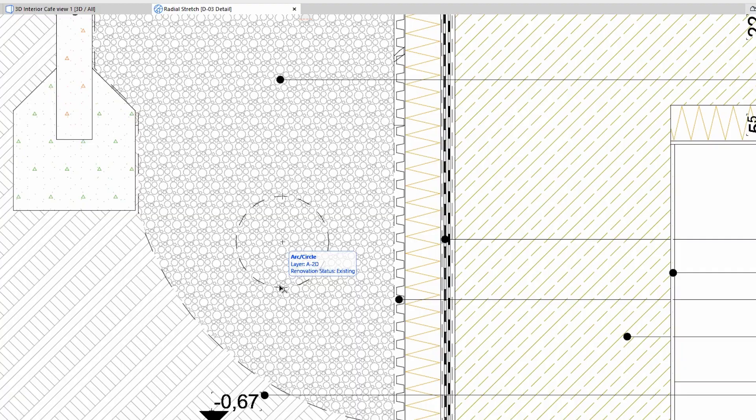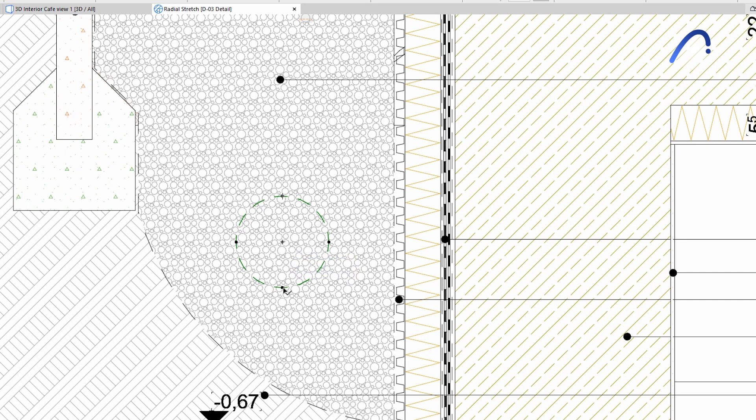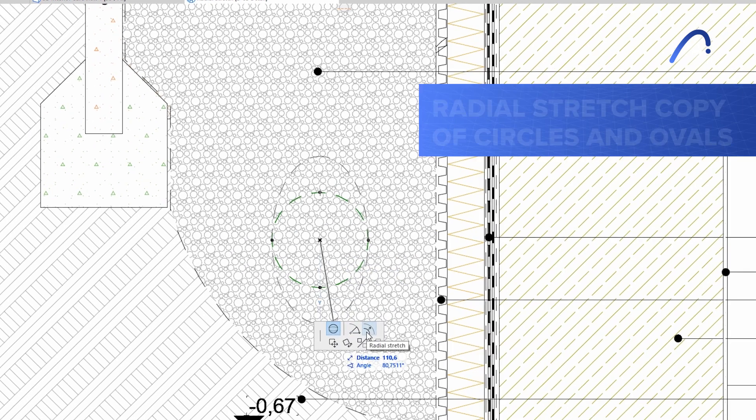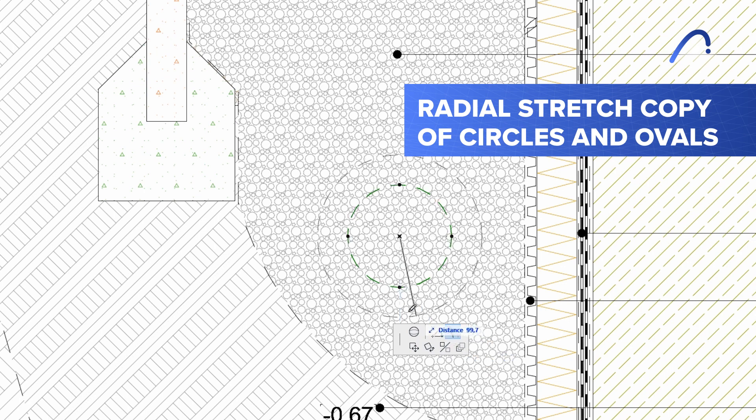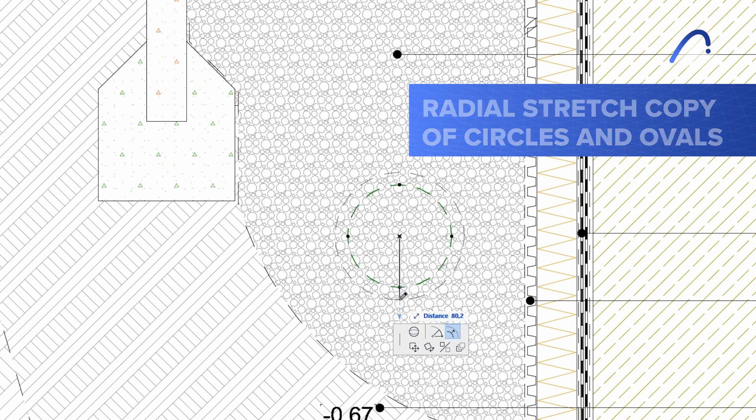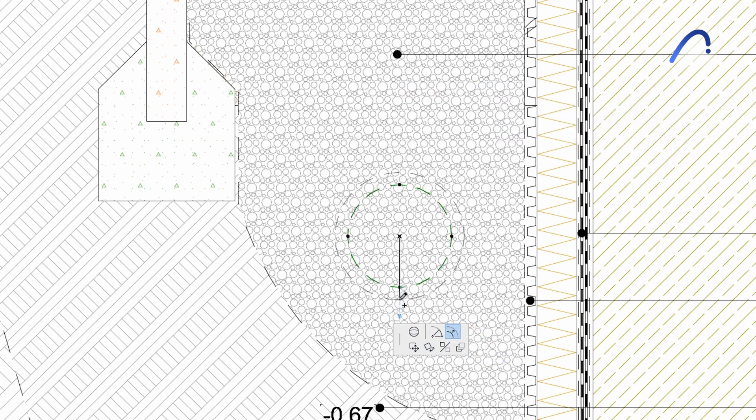You'll also find greater consistency in our tool behaviors, making them even more intuitive. For instance, the radial stretch copy of circles and ovals now works the same way as with curved walls or beams.